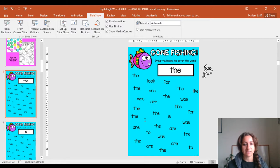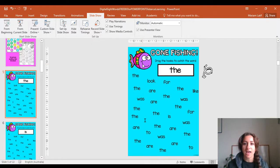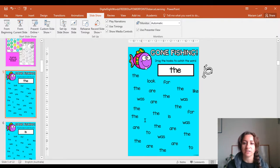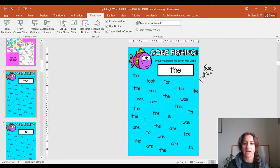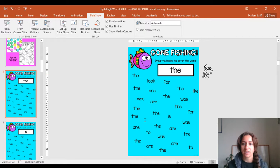This is one of the activities you could do with your child. You can open it up on any device. This is called Gone Fishing. This is the heart word that you're looking for, and you're going to be using this hook—let's call it a hook—to look for the heart word 'the'.